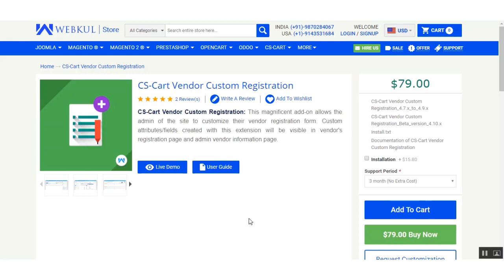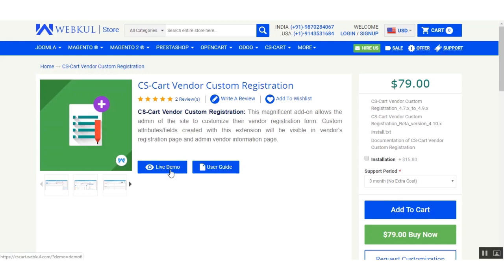For the documentation regarding this add-on, you can go to the vehicle store and click on the user guide. For the live demonstration, you can click on the live demo button. Let us now proceed towards the installation and configuration of this add-on.